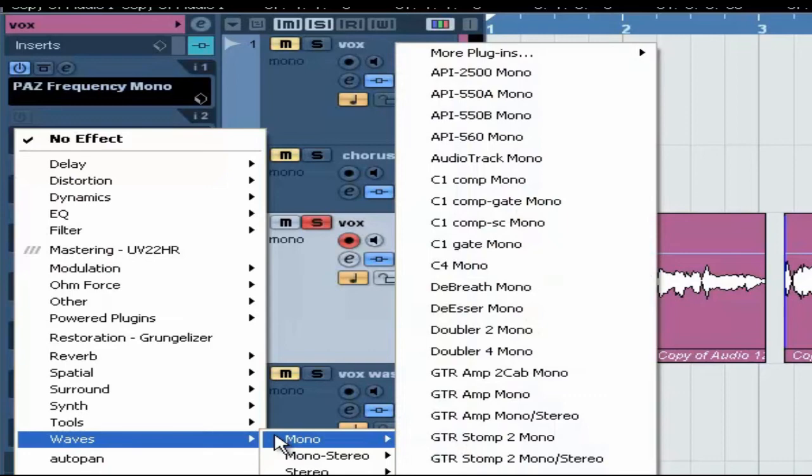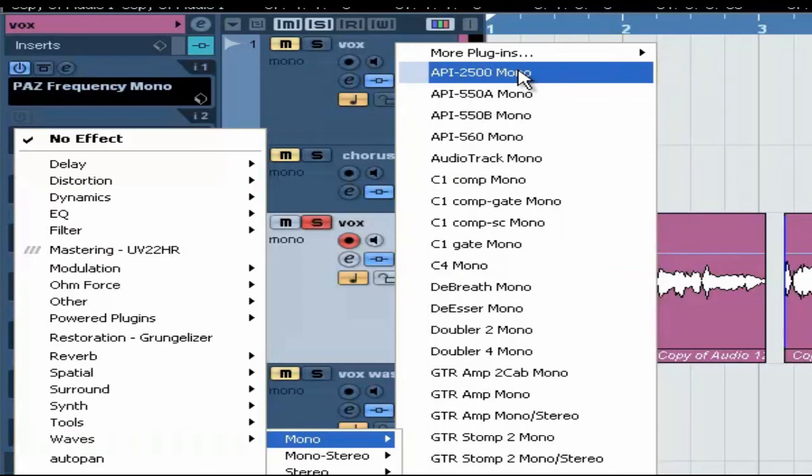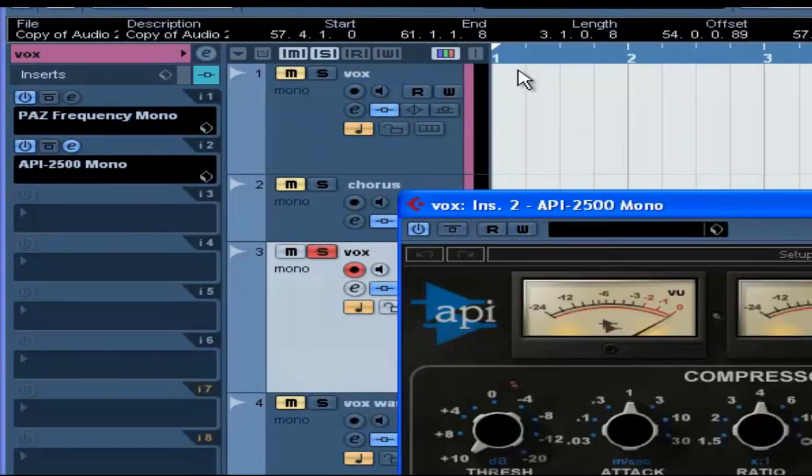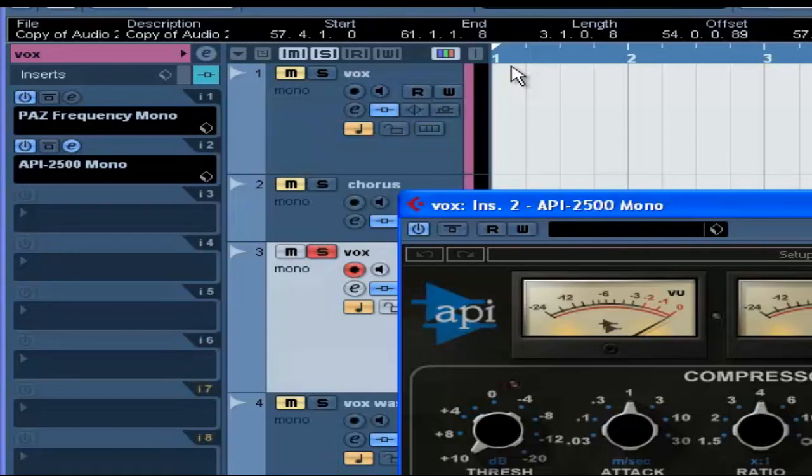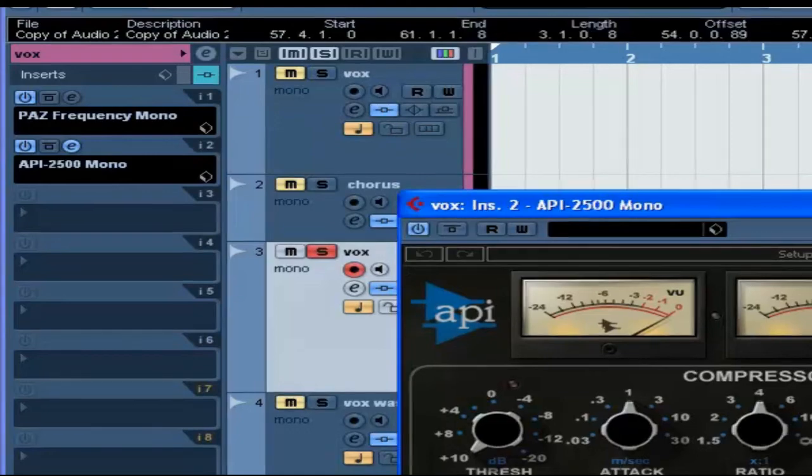Alright, so this is a mono track so we're going to use mono and we're going to go up here and we're going to select the API 2500 and it opens and this is my compressor. Now what I do, which a lot of people, they frown upon, I think it's an easier way to do it. I can go ahead and play with these settings and try to get the right setting. They've got some presets that work really well. My personal opinion is, you know, they work really well and it prevents you from having to go through the long process of trying to get it right.